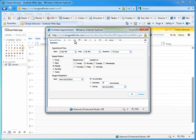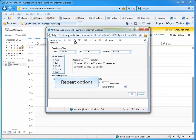In the Recurrence menu, you can set up the appointment to occur daily, weekly, monthly, or yearly by selecting the radio button for the desired option.